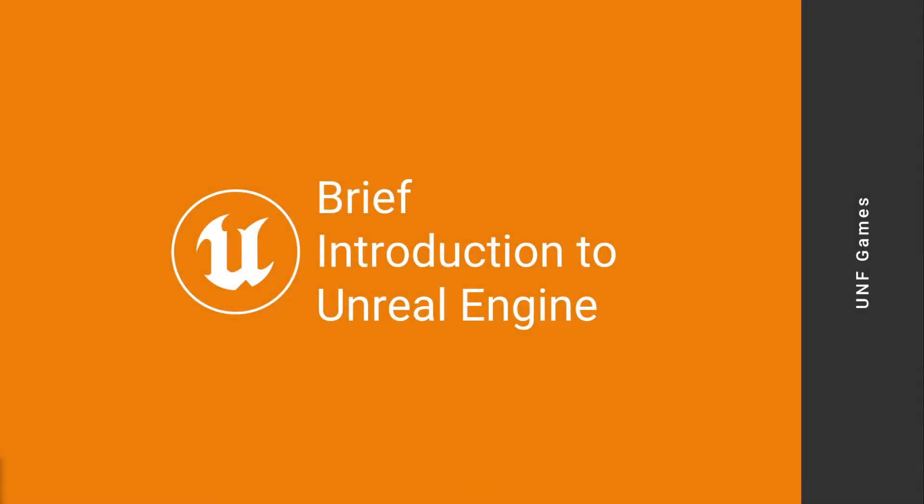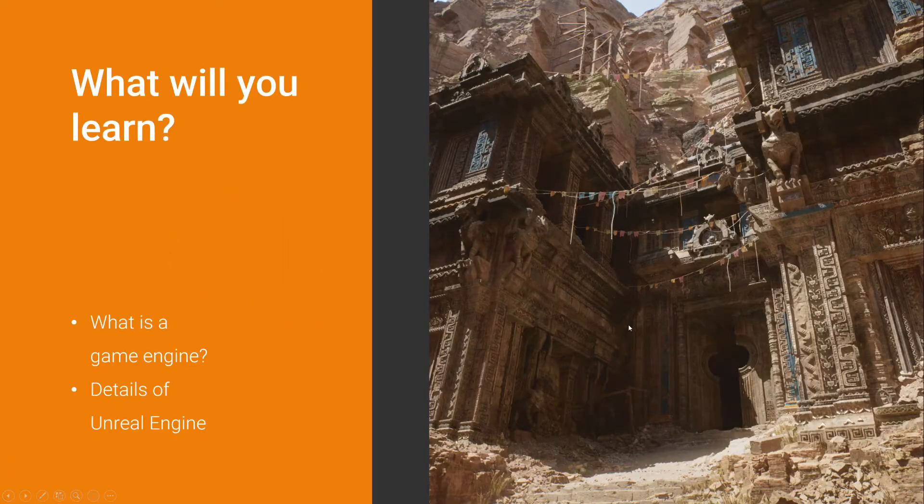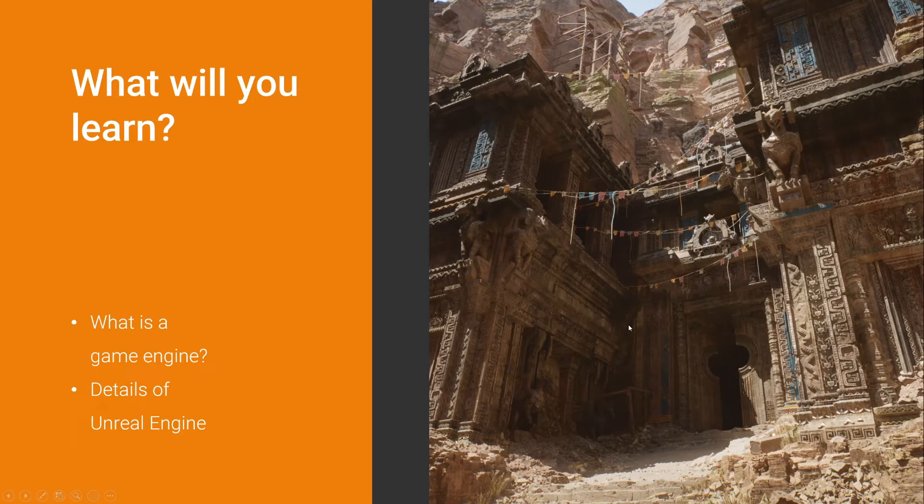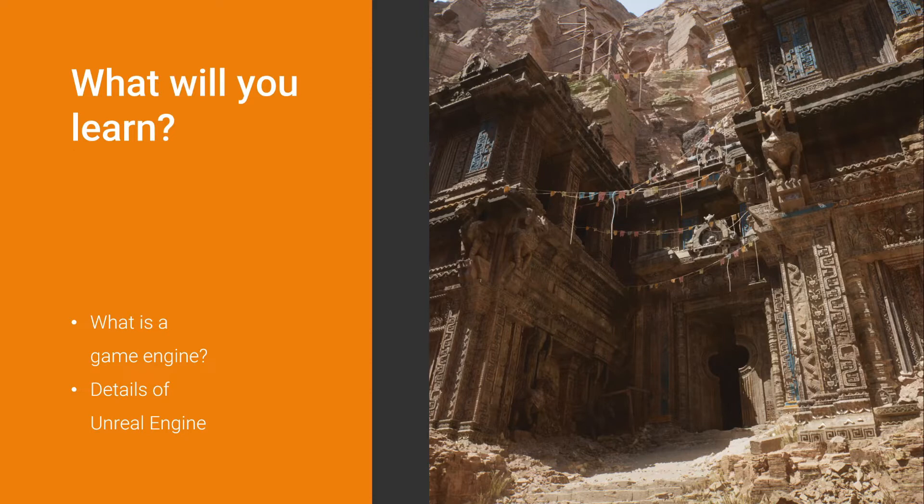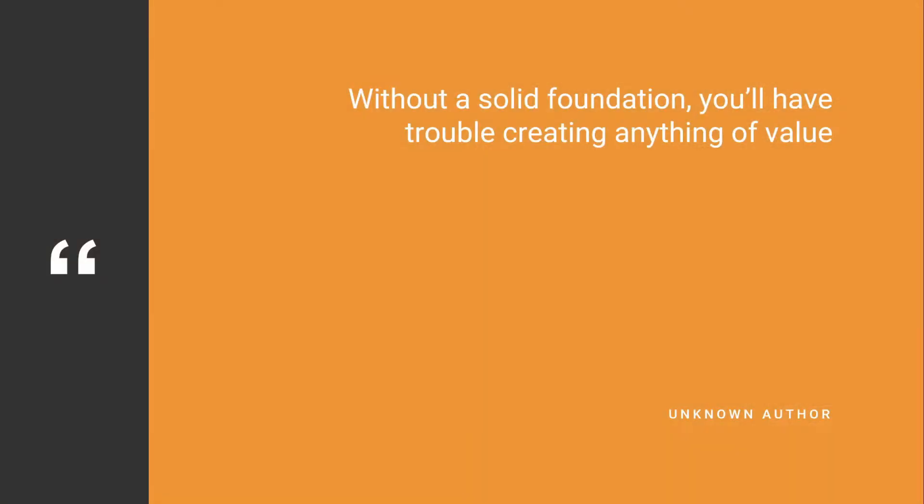Let's start with a brief introduction to Unreal Engine. What we will see is what is a game engine and the details of specifically Unreal Engine. Because that's why we're interested in this topic. We need to know this foundation in order to understand all that we're going to do in the next videos.